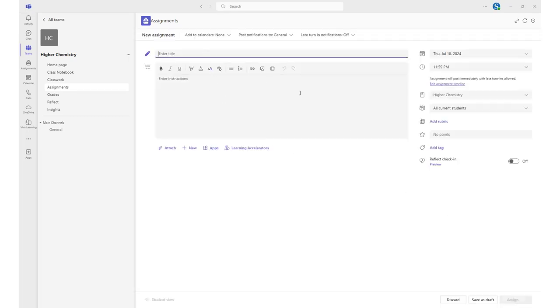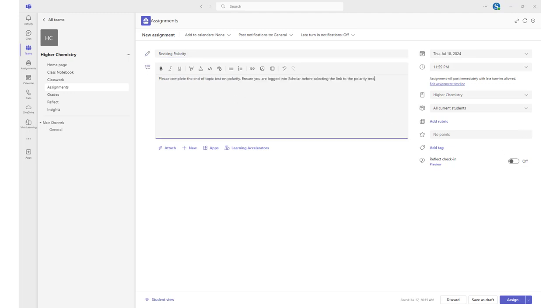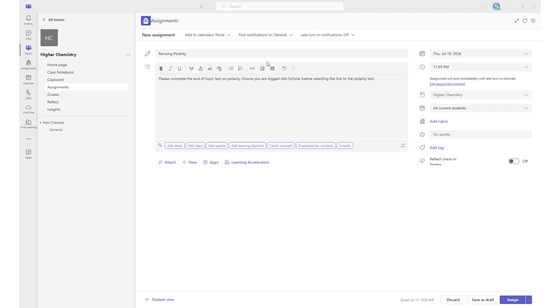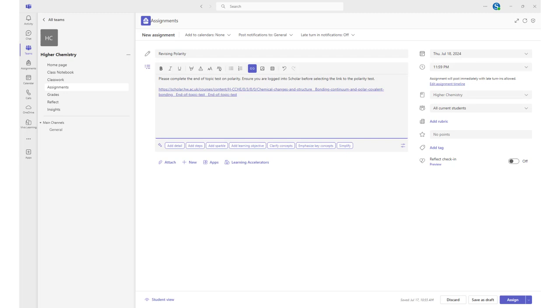Add a title and some instructions of the work for your learners. In the Instructions area, select the Link button and simply paste the Scholar URL that you copied earlier to provide your learners with a link to the work.